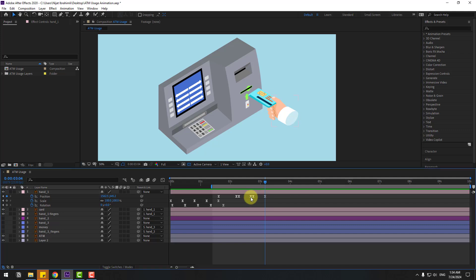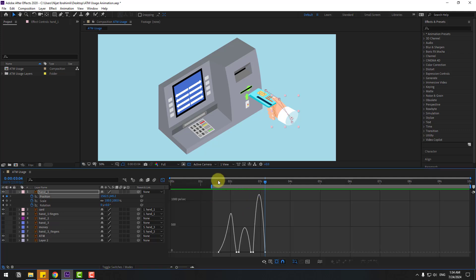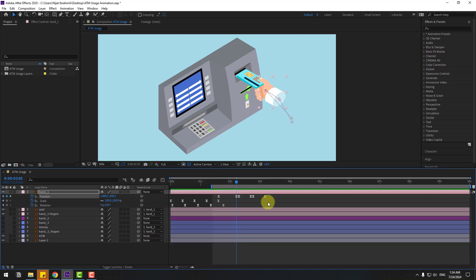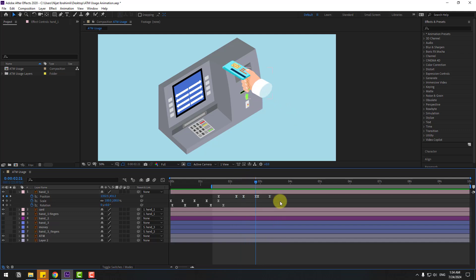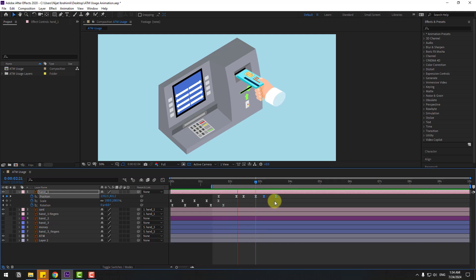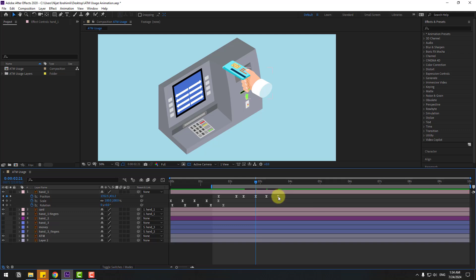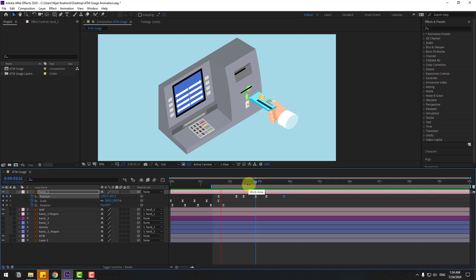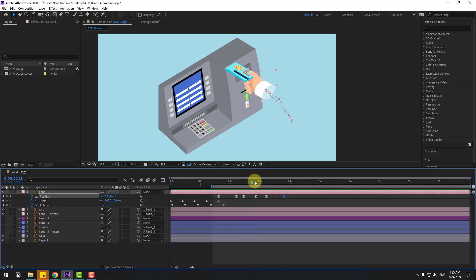Select keyframes, go to the graph editor and adjust the graph. Back to the timeline, select the last four keyframes and move them right. Select the last two keyframes and move them right a bit more.